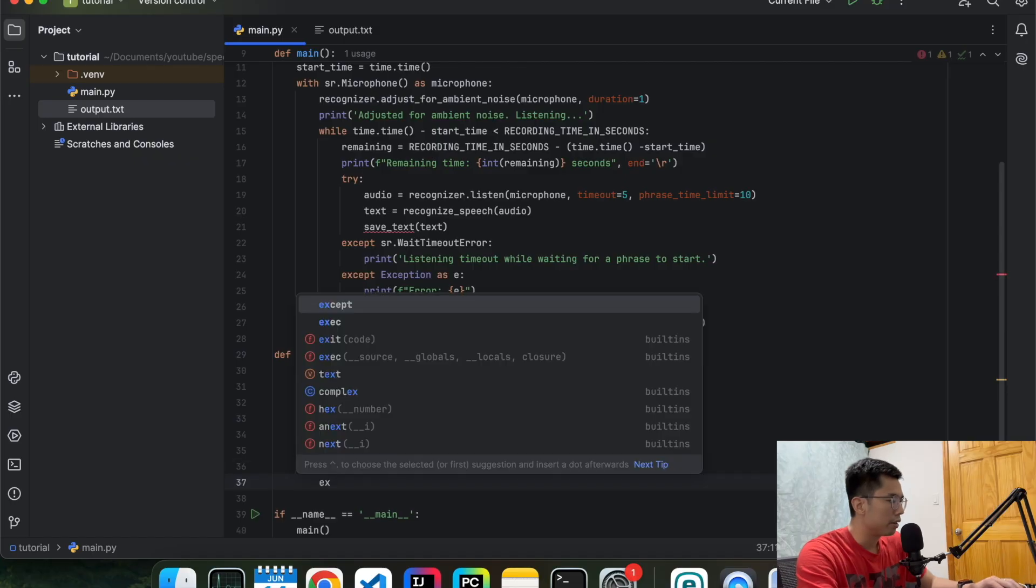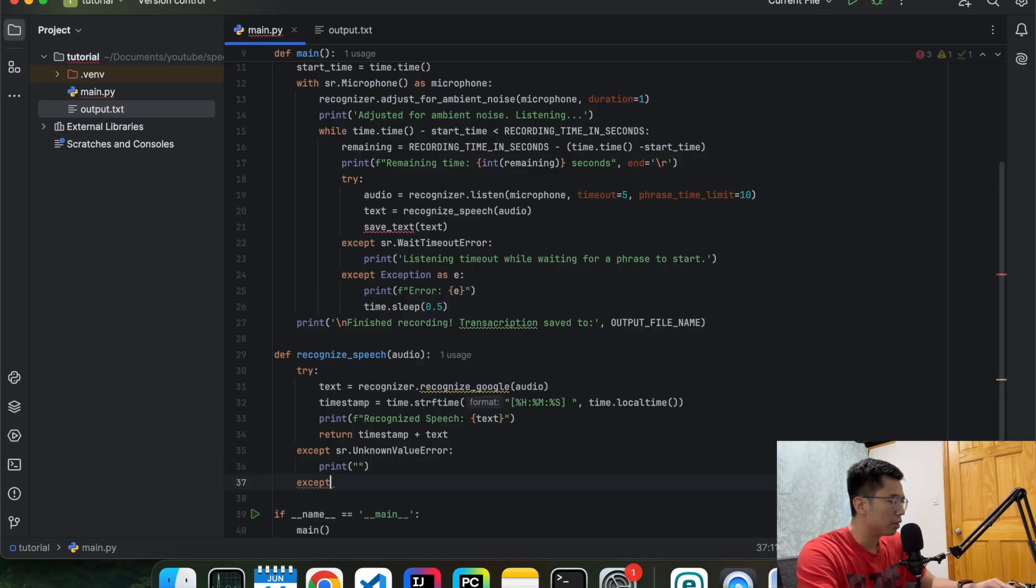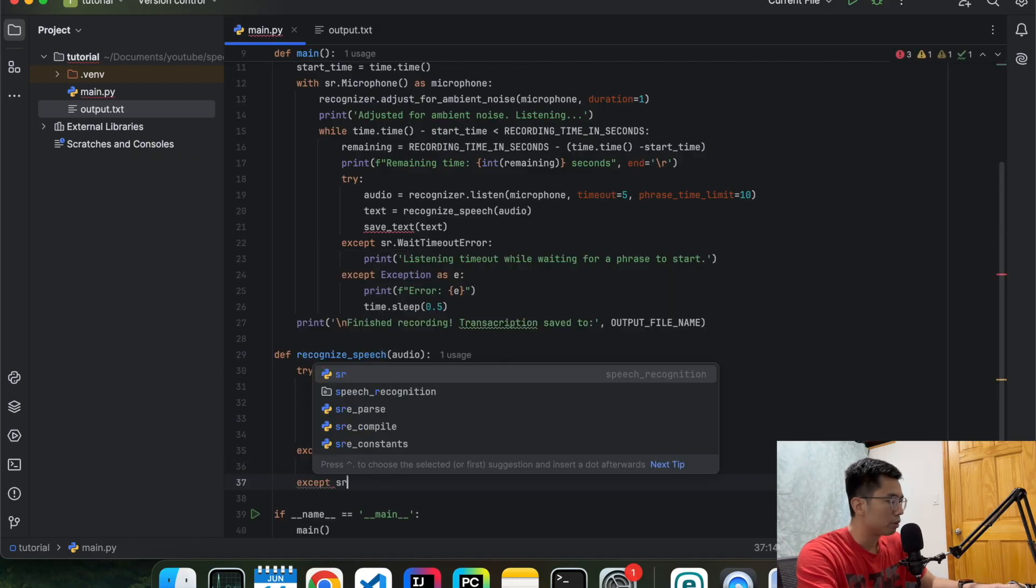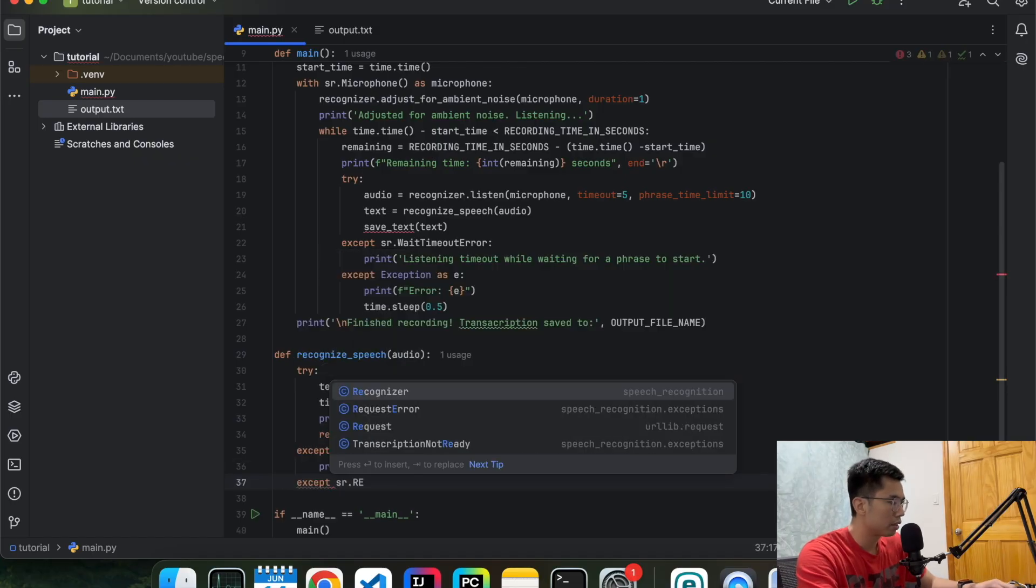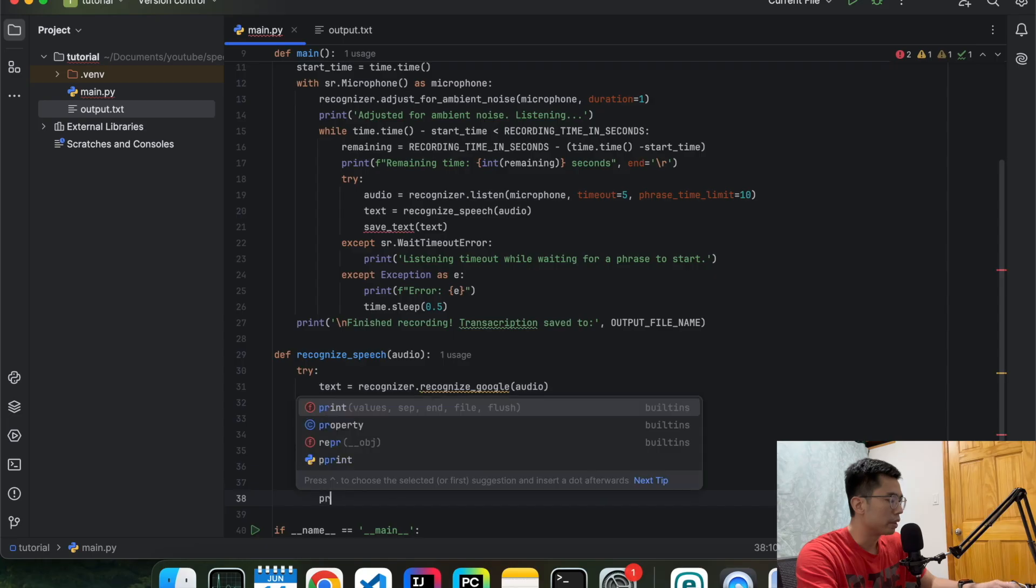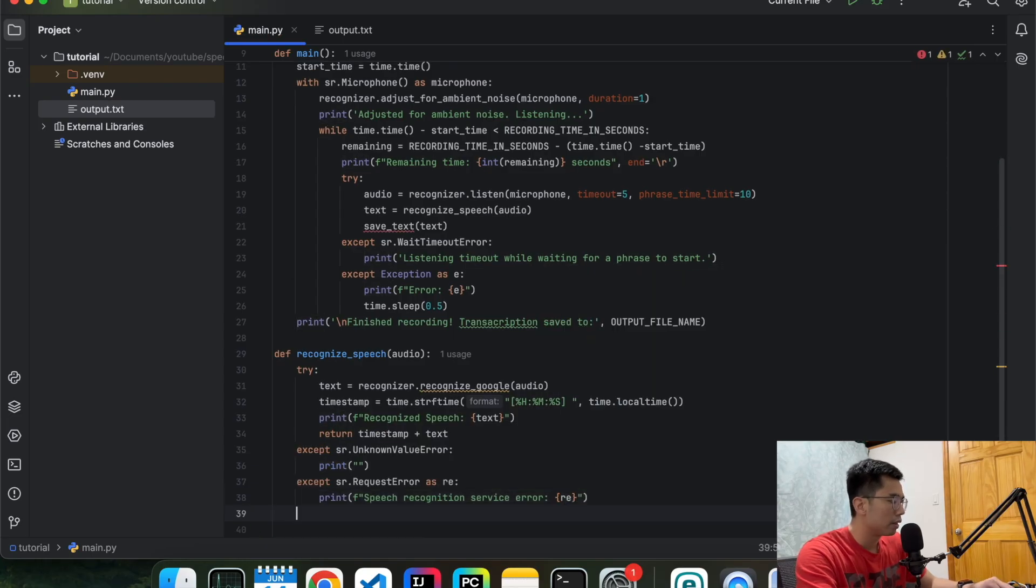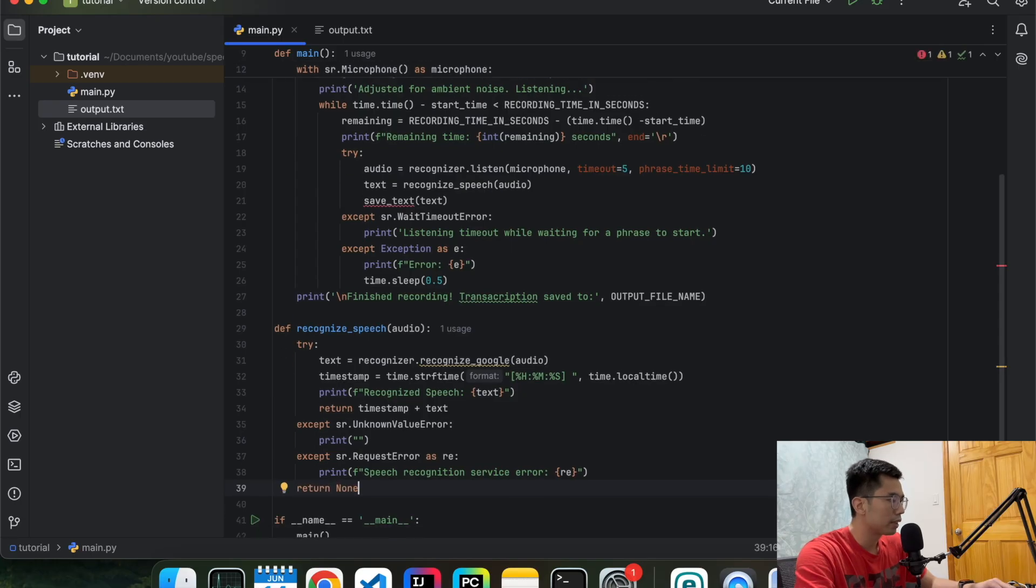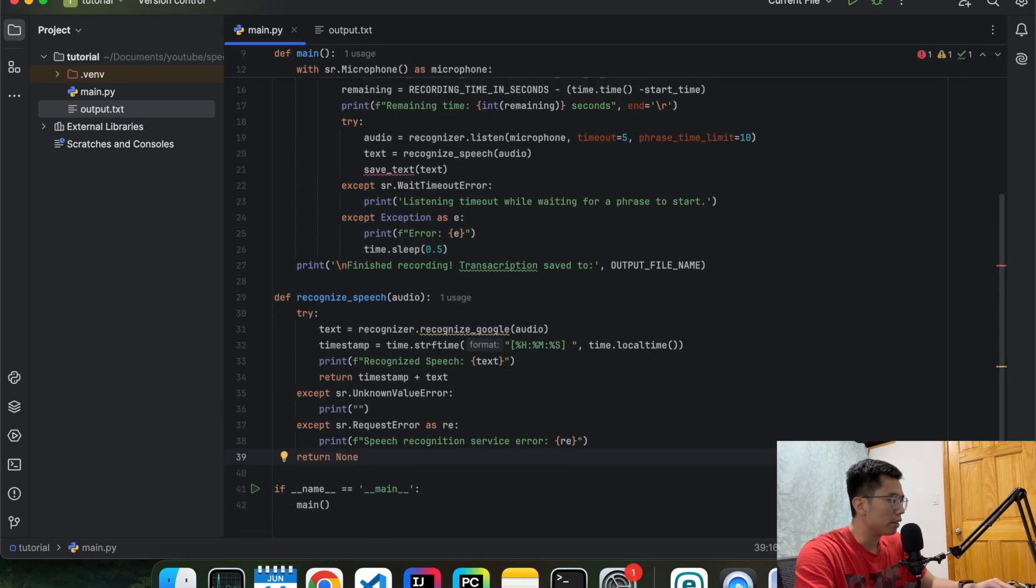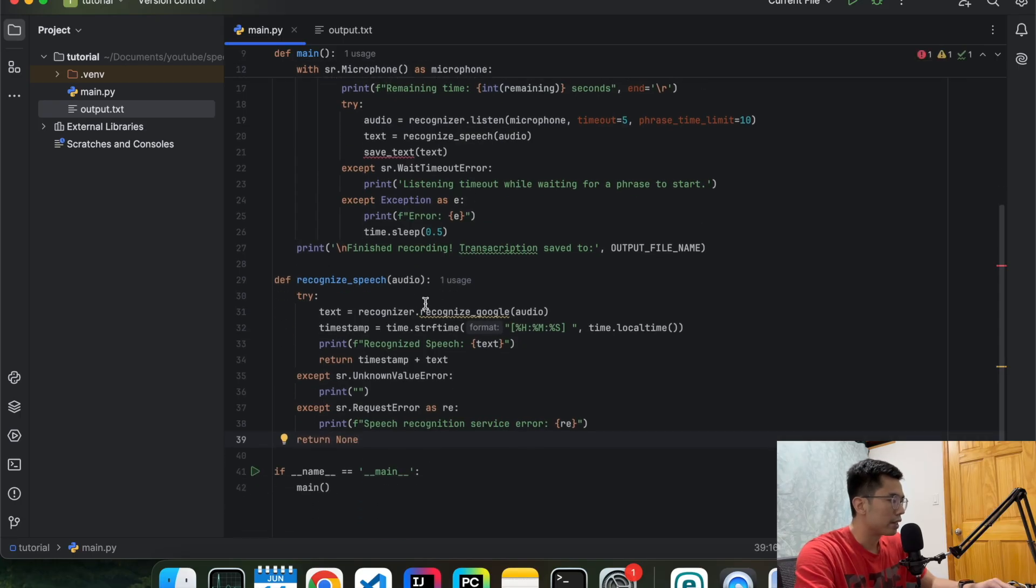And if it's an exception of request error, we're going to print out something like speech service error. And then if there's exceptions, just return none. Okay, so that is done for the recognize speech function.